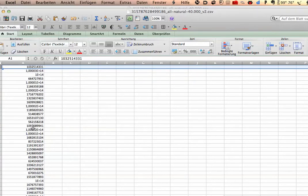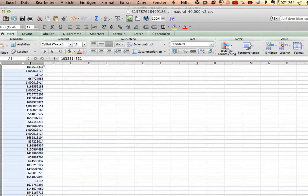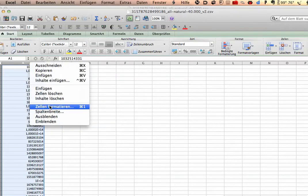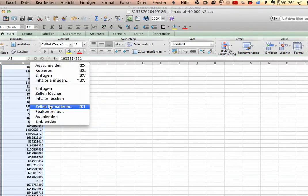And now it's only the user IDs. Then you have to mark the complete column, and then right-click, and then format cells.